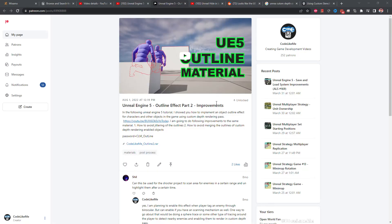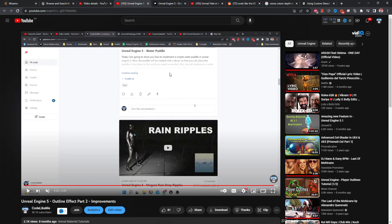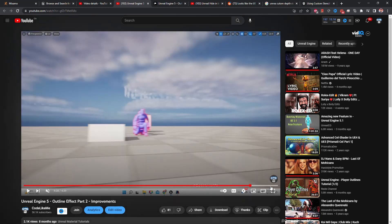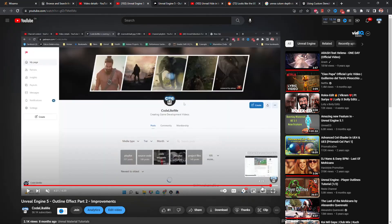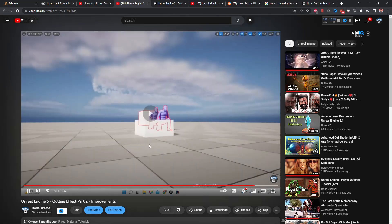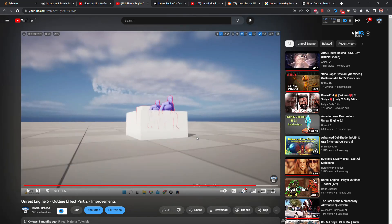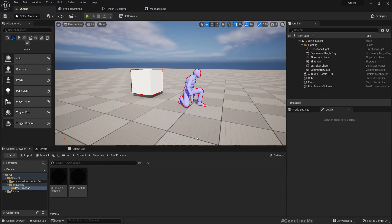In this video I worked on an outline effect, but here it can have only one color for the outline. So I'm going to use the same material and improve on that to have multi-colored outline.